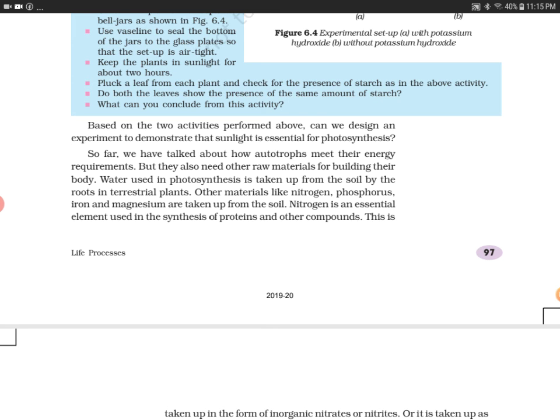So far we have talked about how autotrophs meet their energy requirements through photosynthesis. But they also need other raw materials for building their body. Water used in photosynthesis is taken up from the soil by the roots in terrestrial plants.